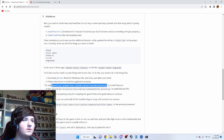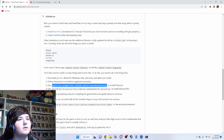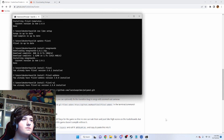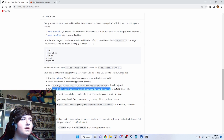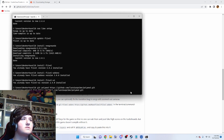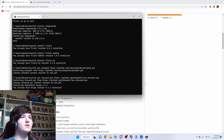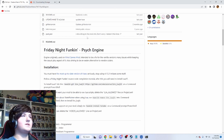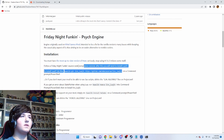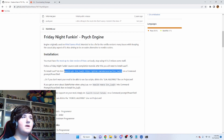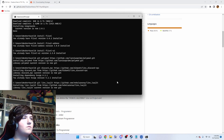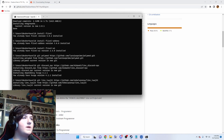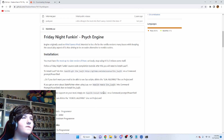Now you're going to want to go back to your command prompt and run these two commands. Once you have those installed, head over to the PsychEngine GitHub and run this command. Run this command — you can find that there.